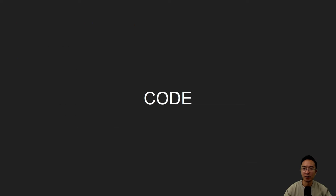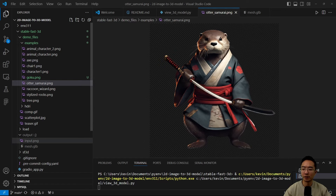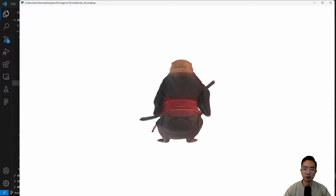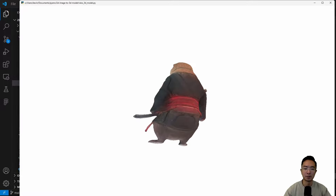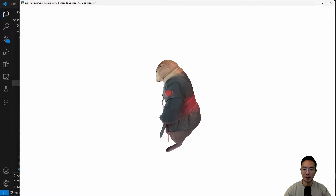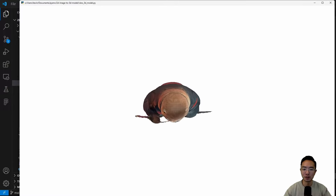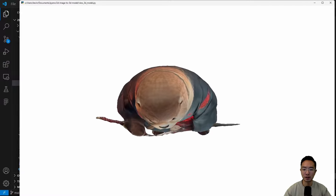Now let's look at the code. This is our input image of the otter, which is a 2D image. When we run the script, we output to a folder and get a mesh.glb file. When we view the model, you can see the 3D rendering of the otter. It does a pretty good job — the back is amazing considering it predicts from only the front view. The top-down view shows that the width and depth are actually pretty accurately predicted.